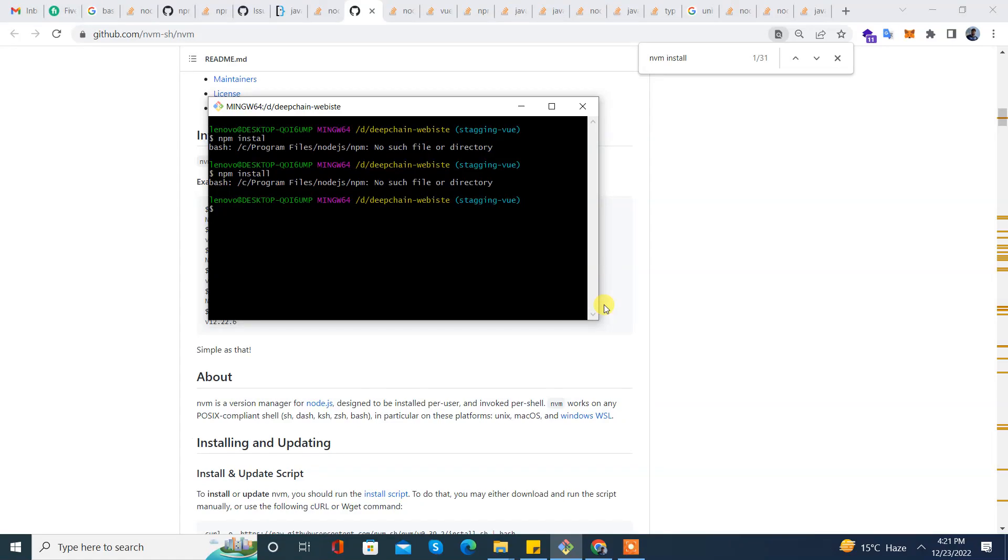Assalamualaikum, in this video we'll learn how to install a node version using NVM on Windows 10 machine. So let's start. For this, I have NVM installed on my machine, so it's a prerequisite for this video.